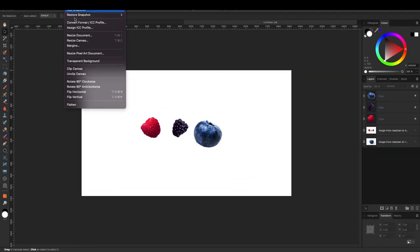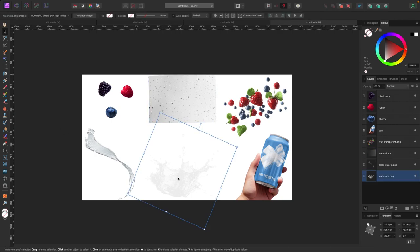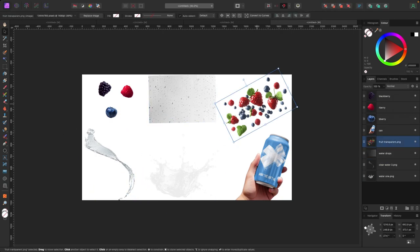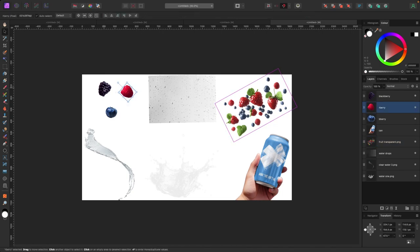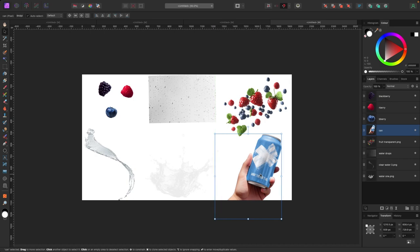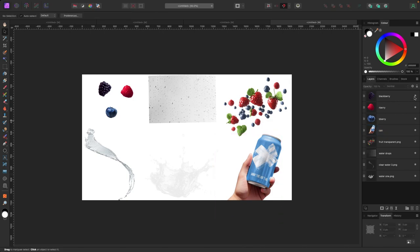Now in Affinity Photo I've brought in all the assets from Raw Pixel: the water droplets and water splashes, the bunch of fruit, the isolated berries from those JPEG pictures, and finally the can where I created the logo and the mock-up generator on Raw Pixel did the rest. The first thing I'm going to do is turn all these things off so we can get started building the composition.